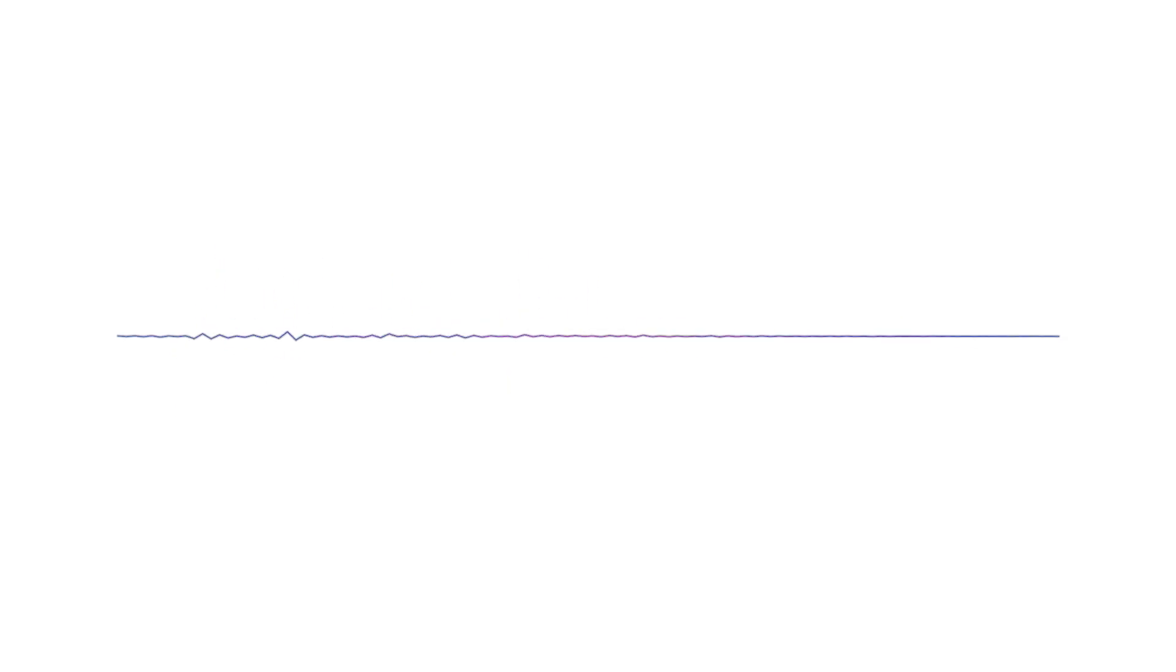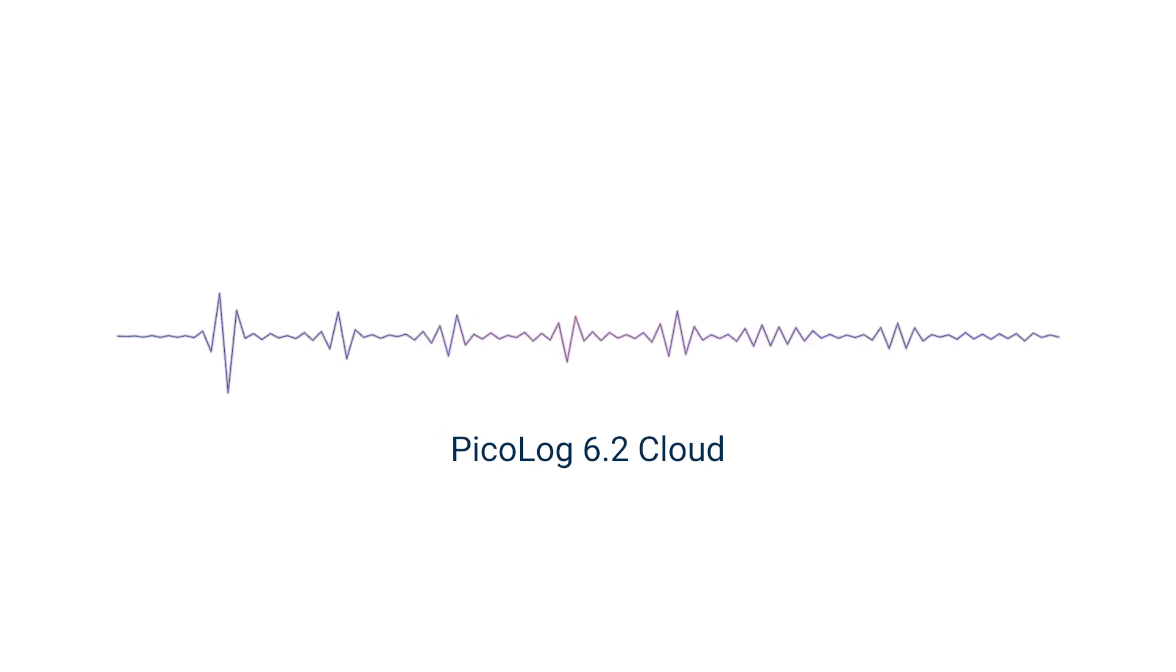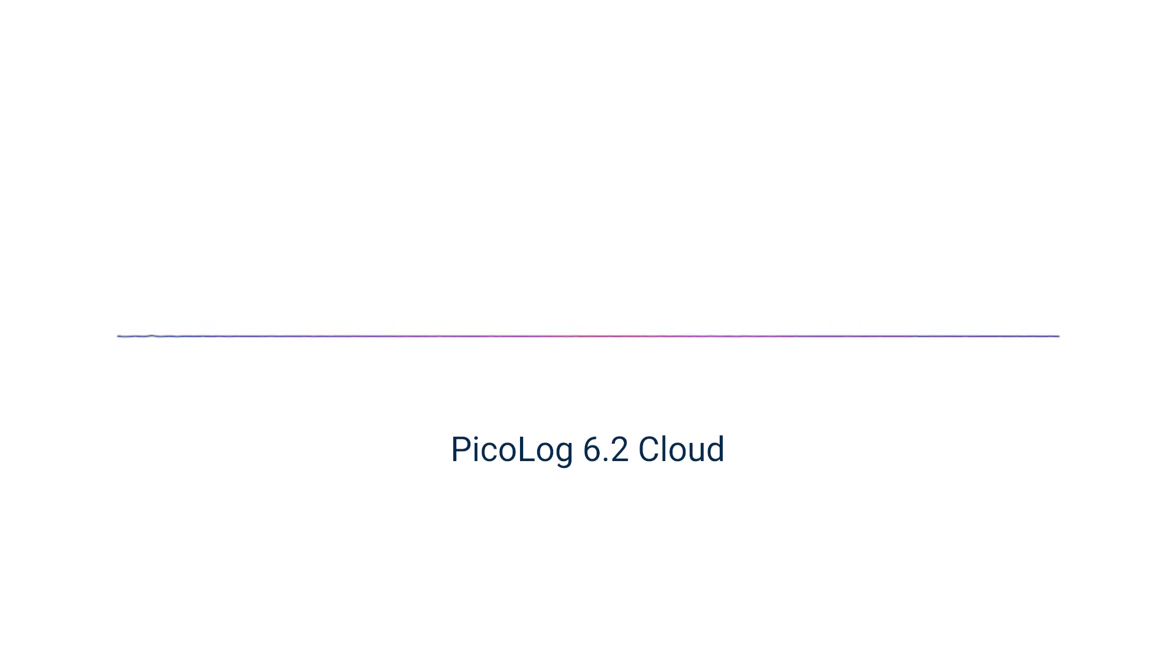We're just about ready to roll out the new feature on an invitation-only public beta program. In a nutshell, what we're launching is an upgrade to our existing data logging software called PicoLog 6.2 Cloud, which, as the name suggests, allows you to save captures to a cloud, but it's so much more than that. Let's take a look.